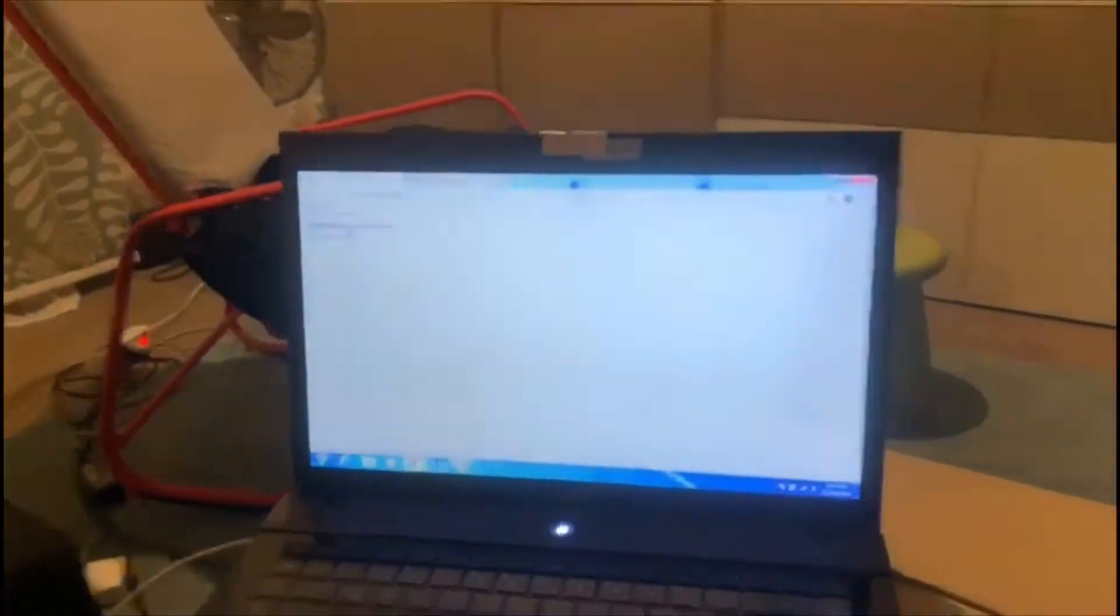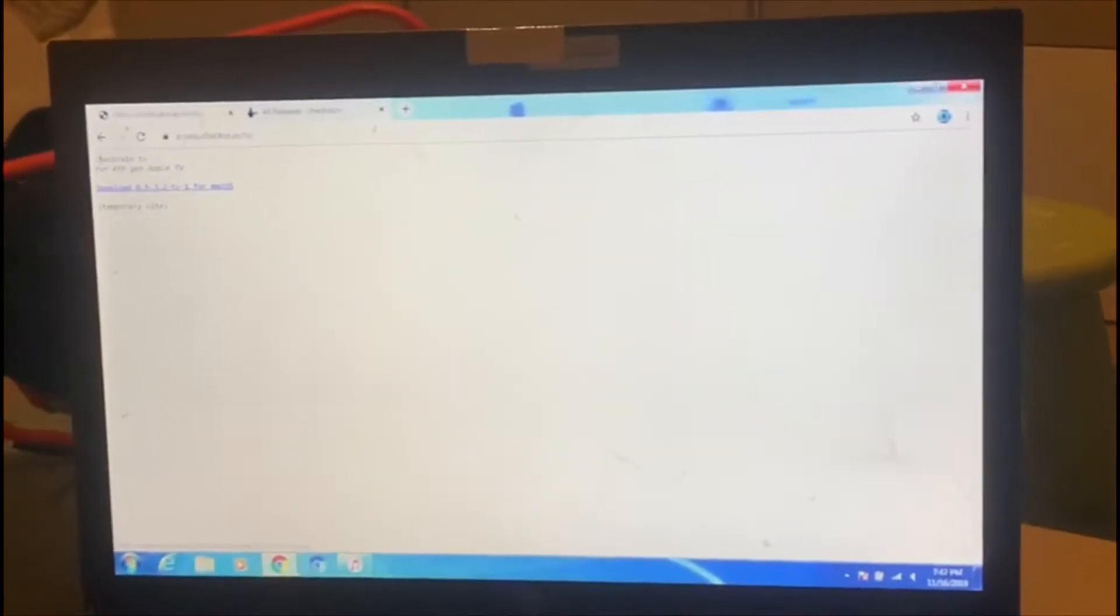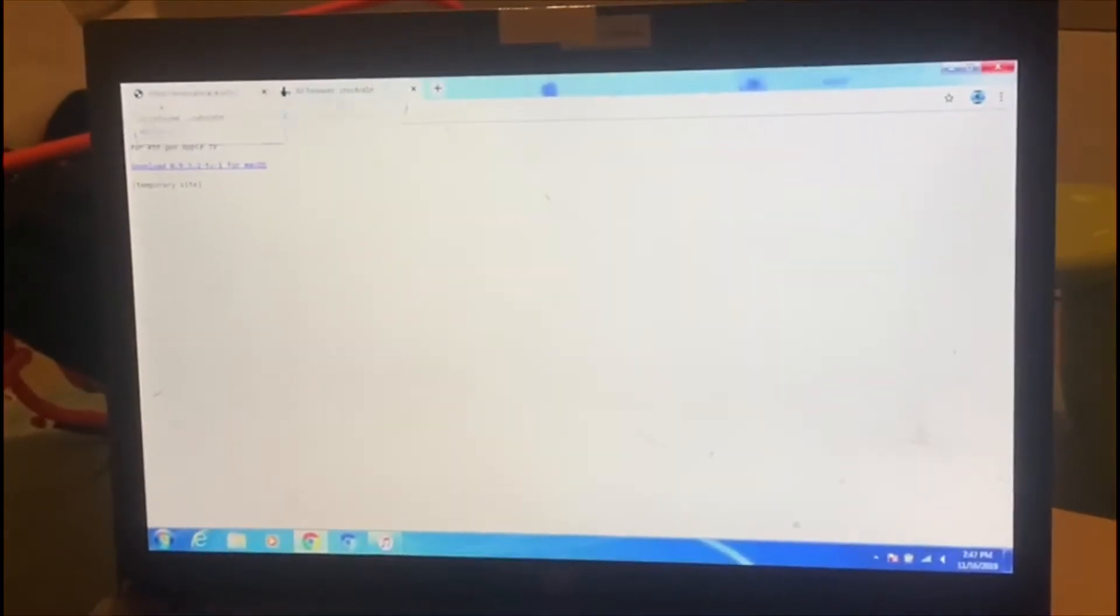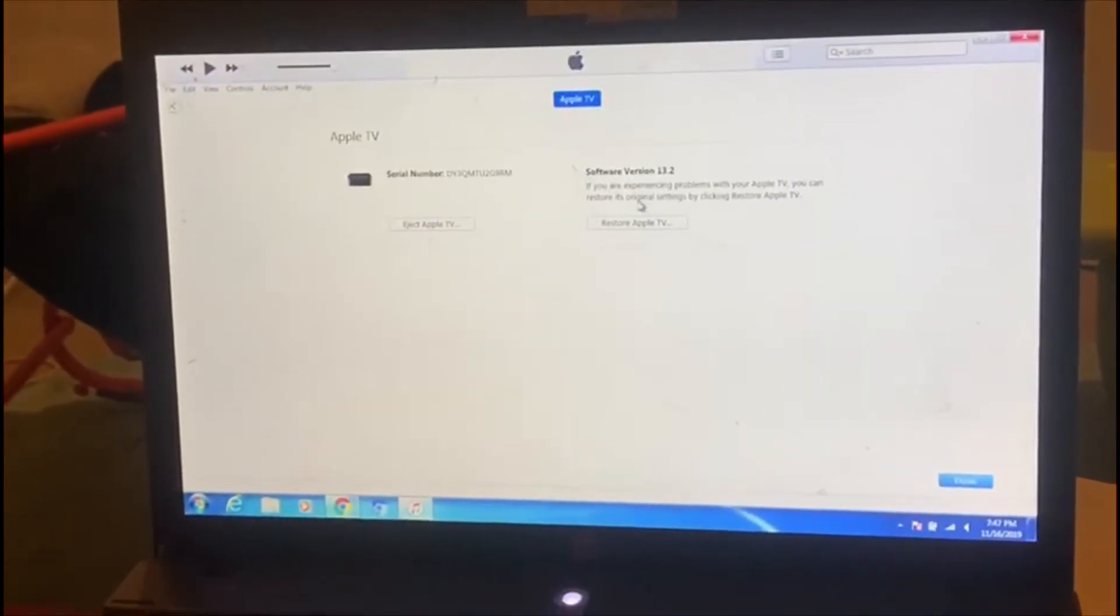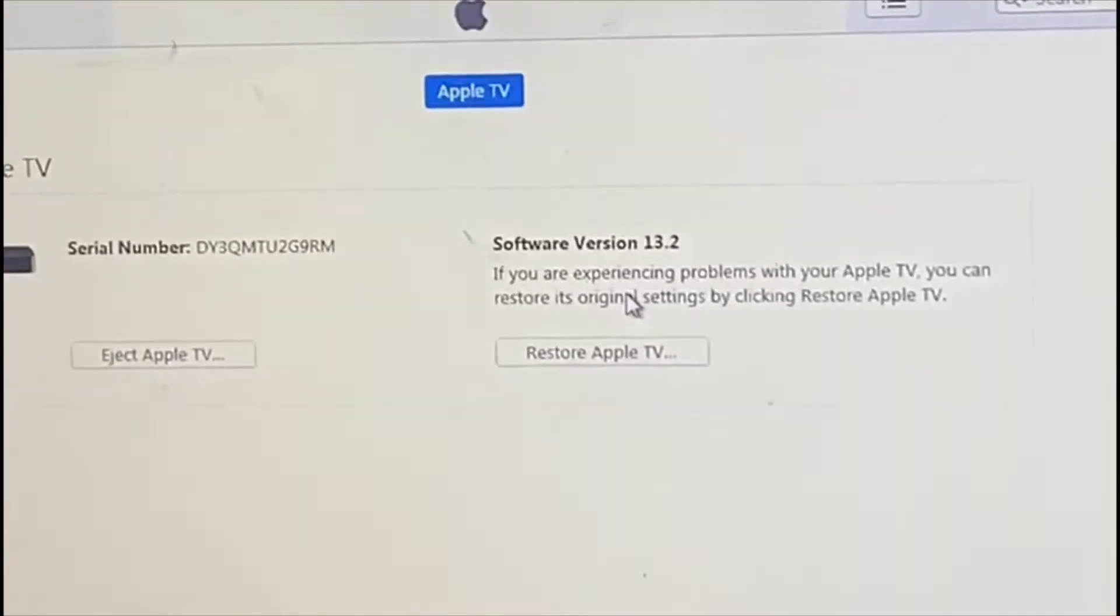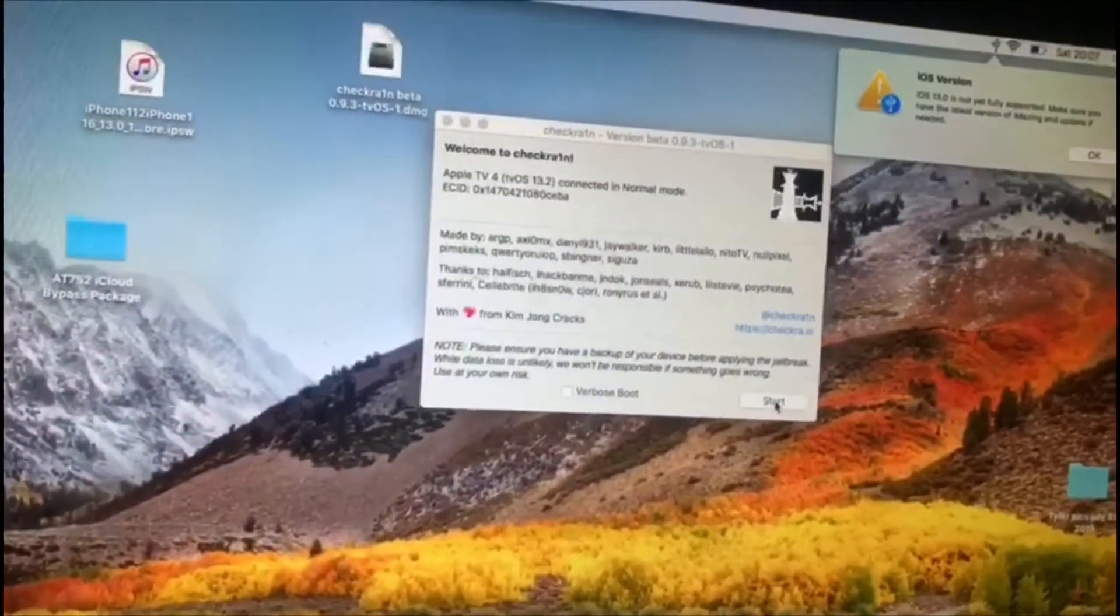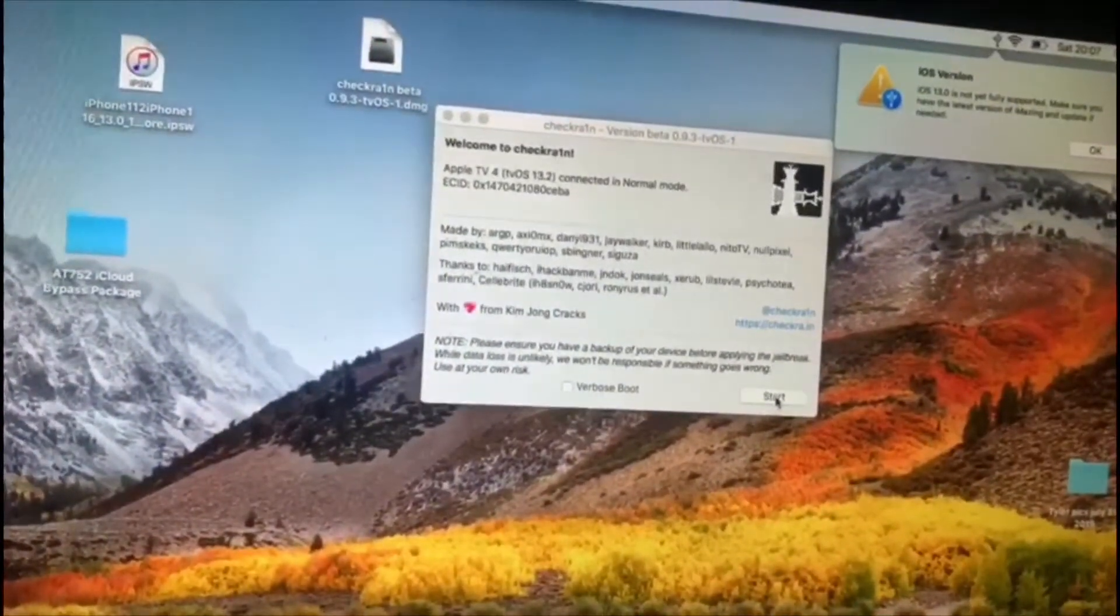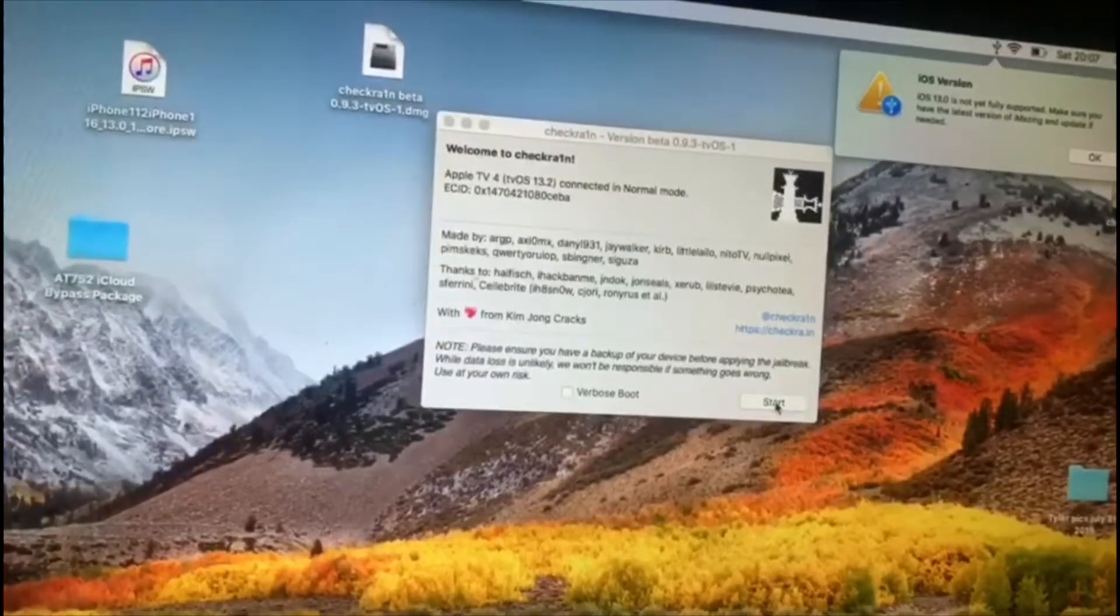Okay, assets checkra1n.io/tvOS. All right, so I'll show you that I am on, here you go, iOS 13.2. I totally forgot to mention that you have to have the Apple TV connected to your TV through the HDMI so you can follow all the instructions.